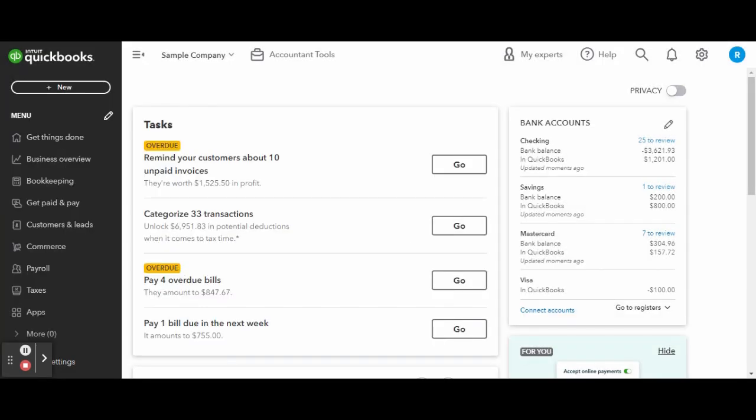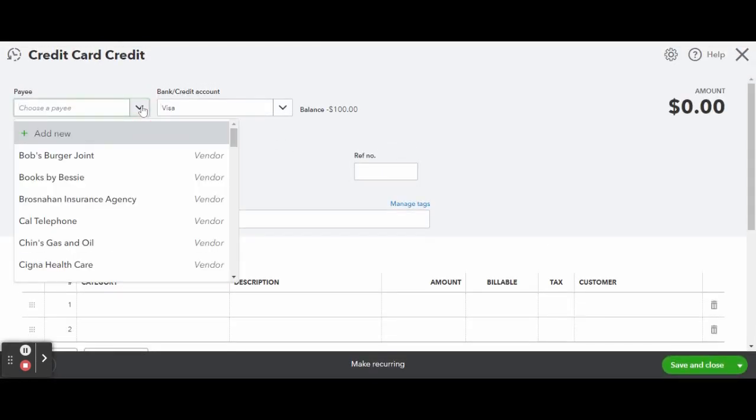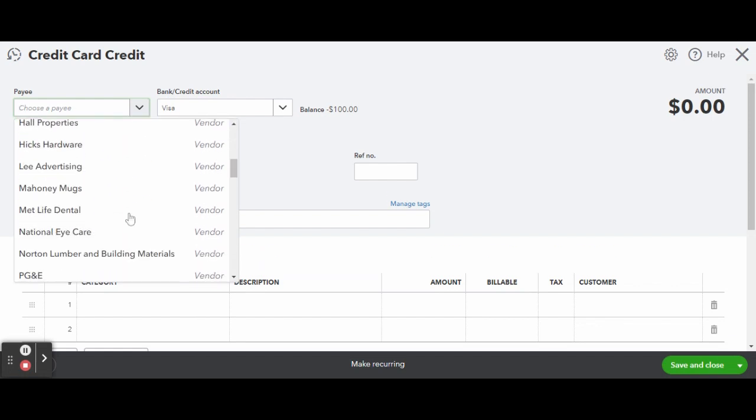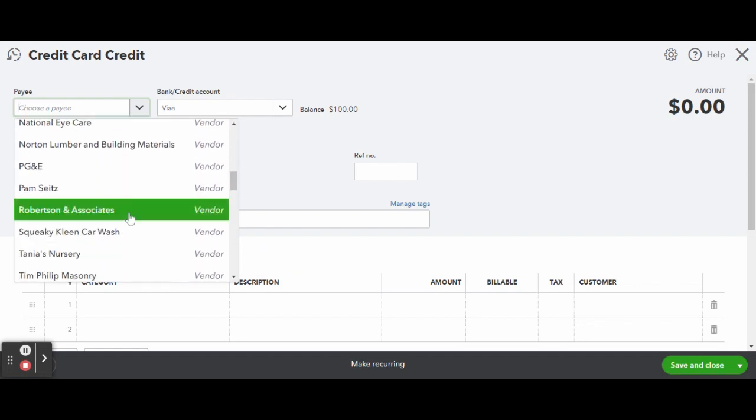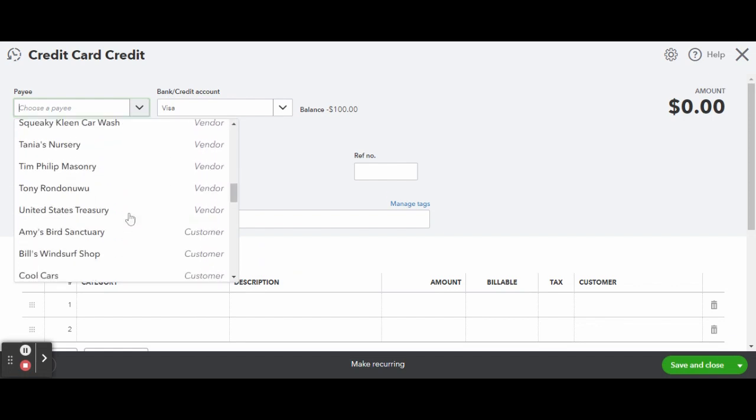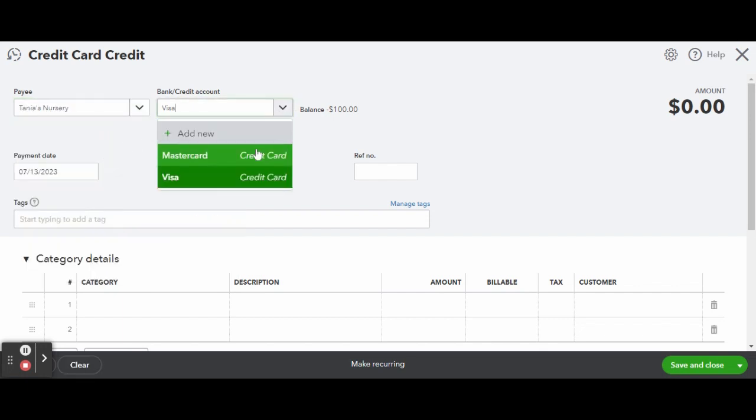And under vendors, click on credit card credit. It used to be vendor credit, but now they are separate. Once inside the credit card credit screen, select the vendor and choose the card in which the refund will be applied to.